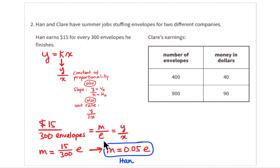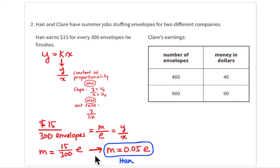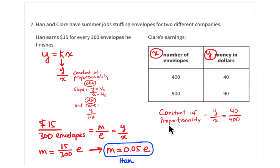From y = kx, y over x equals k, so money over envelopes equals k. That gives us $15 per 300 envelopes, meaning money equals ($15 / 300 envelopes) times the number of envelopes stuffed. Simplifying that fraction gives five cents — so Han's equation is: money = $0.05 × envelopes. Every envelope he stuffs is like tossing a nickel into a jar.